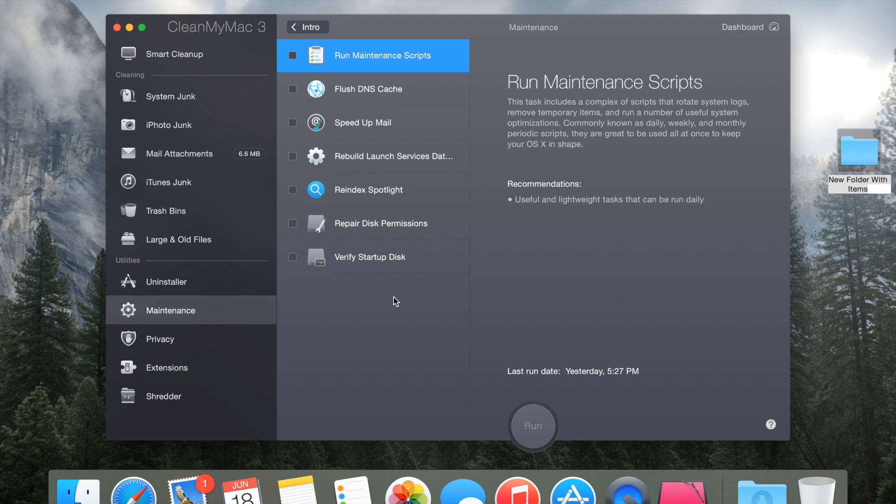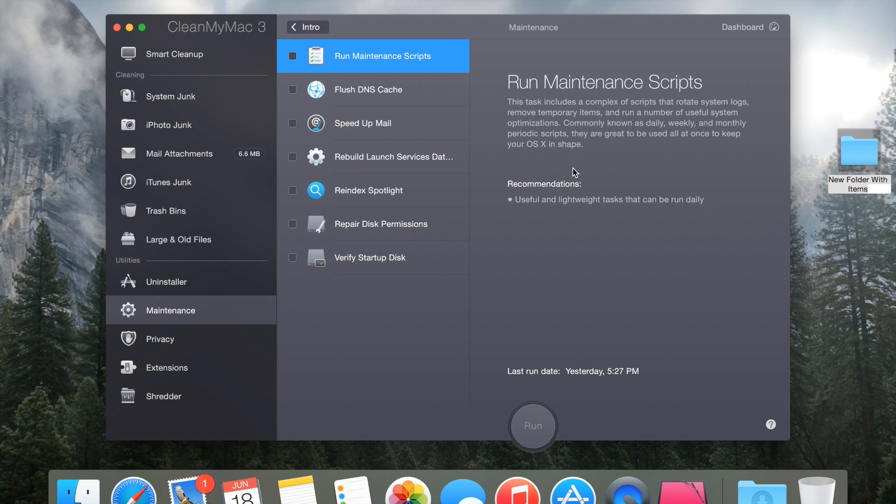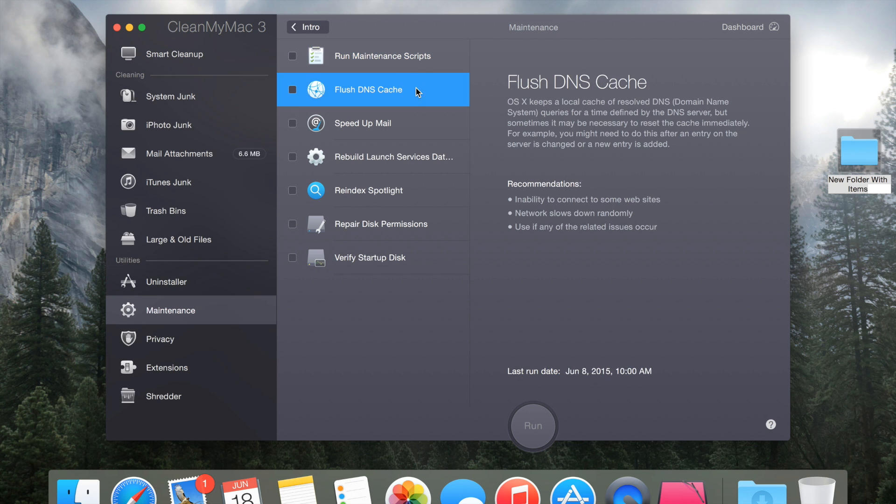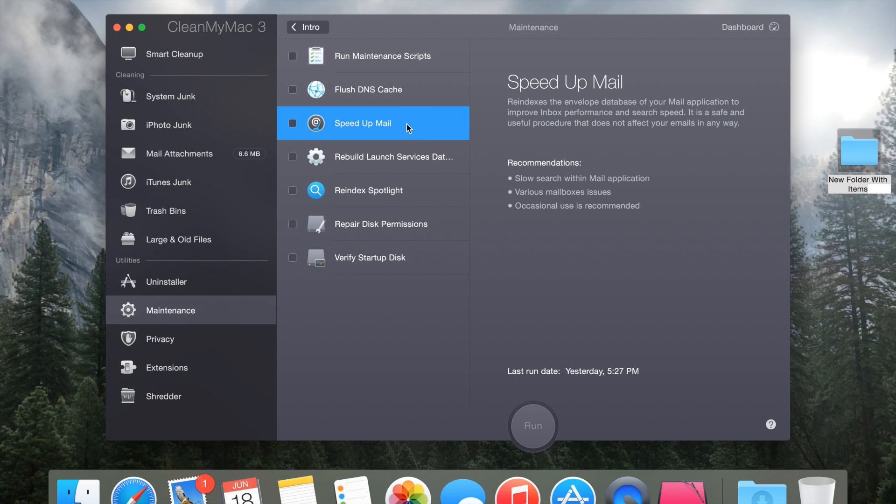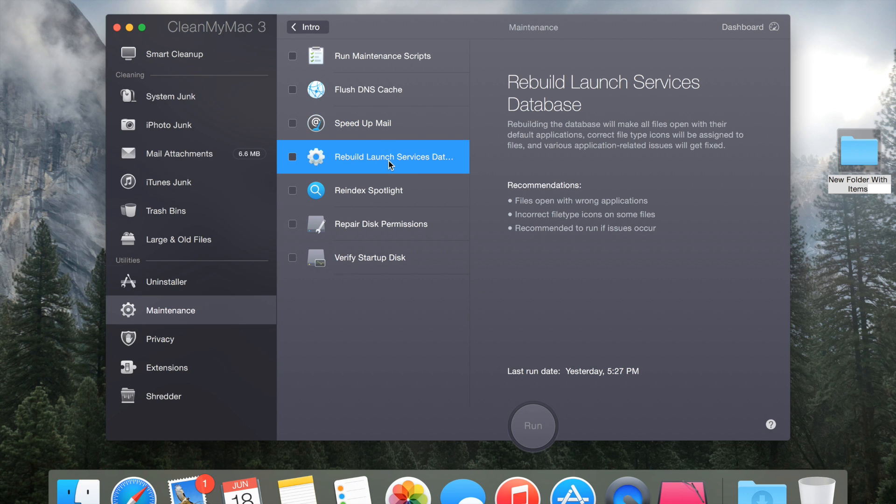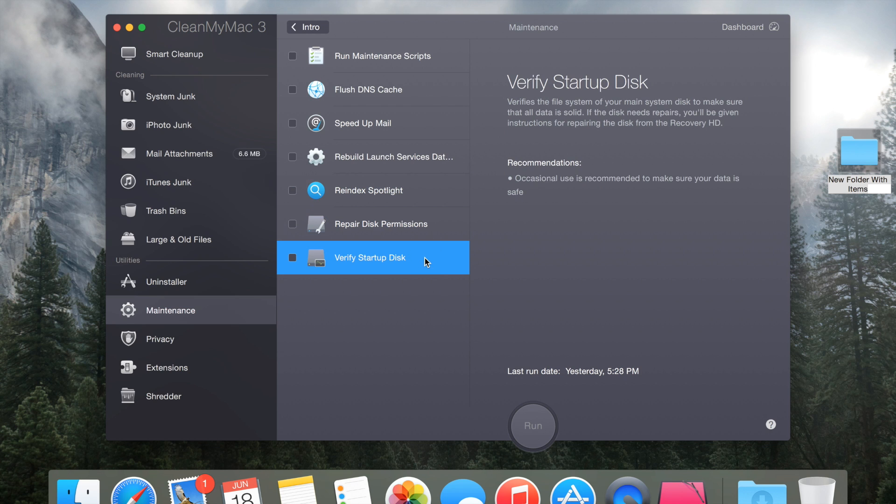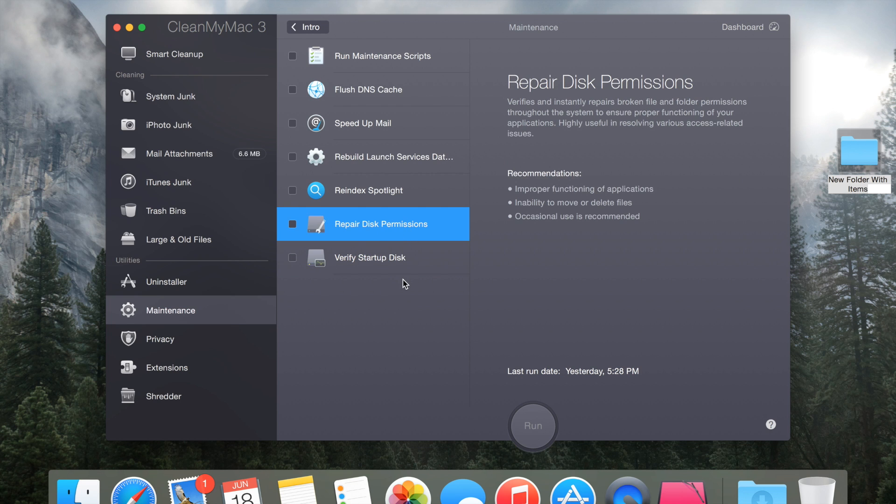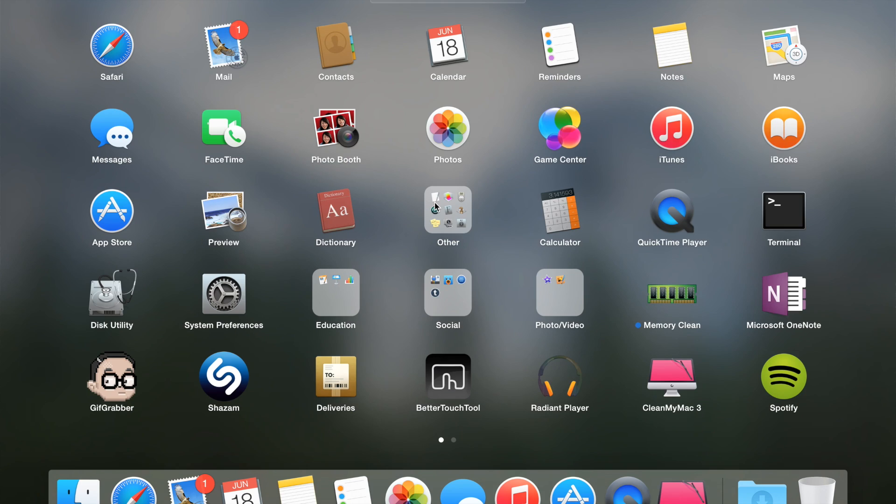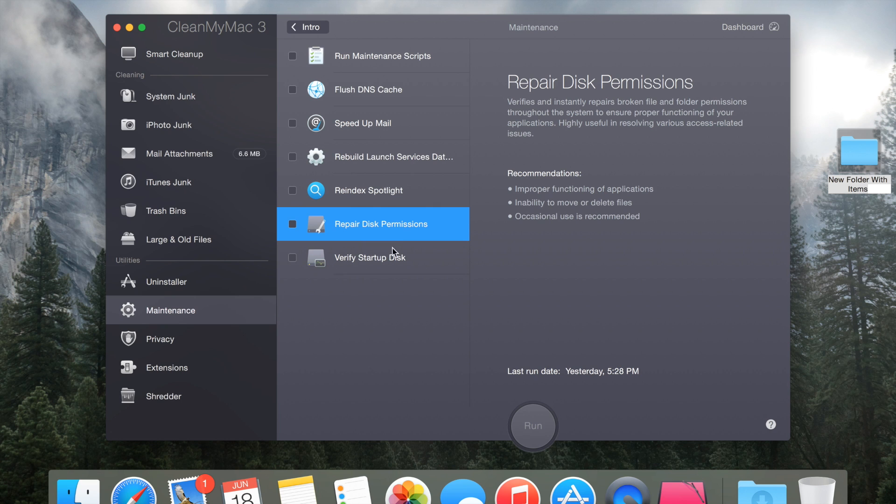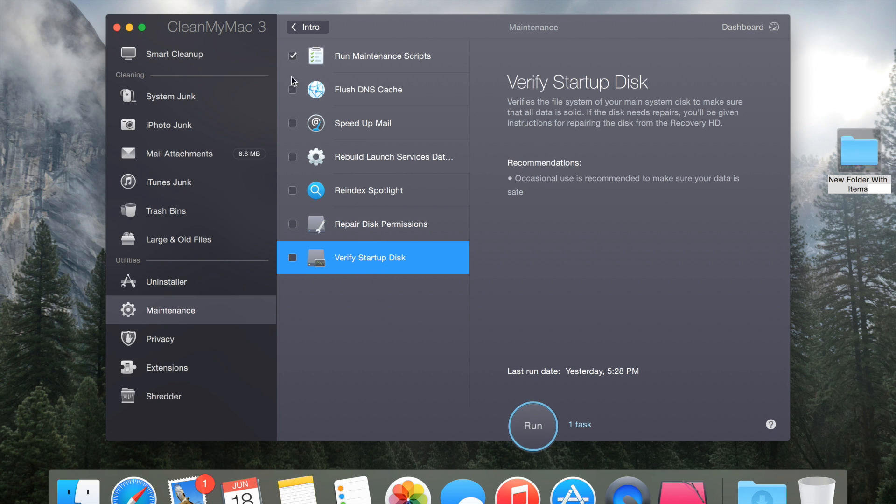You also have a maintenance tool here which basically allows you to do all of these things. You can run maintenance scripts, flush your DNS cache, speed up mail, rebuild launch service databases, re-index spotlight, repair disk permissions and verify startup disk. For these last two you can do in the disk utility app right here which should automatically be in your other folder or your utilities, whatever one you called it.